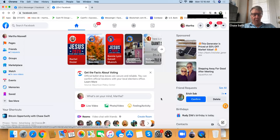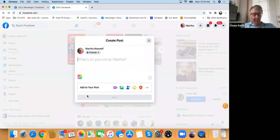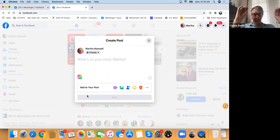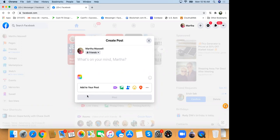Right in the middle it says 'What's on your mind, Martha?' Go ahead and click there. Mom's setup is different. Derek says it looks the same as his. Anyway, what you're doing now is you're right under your name.